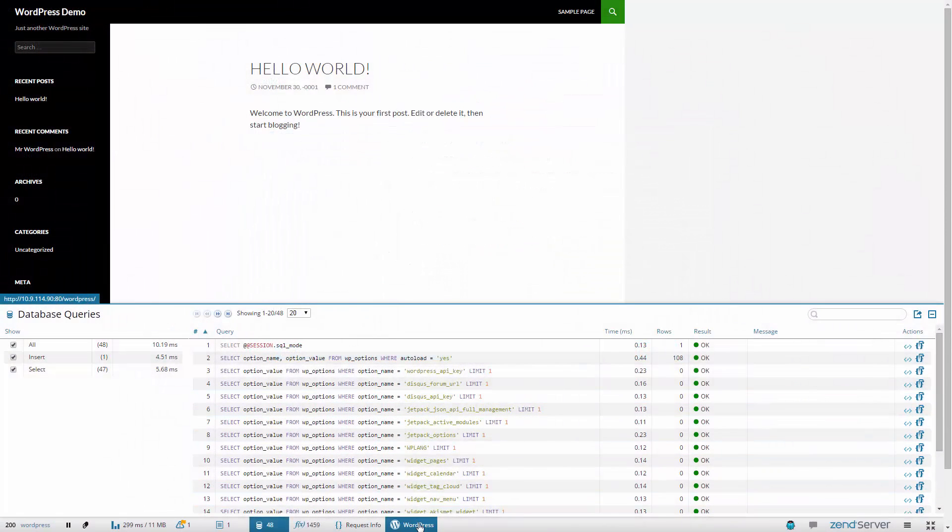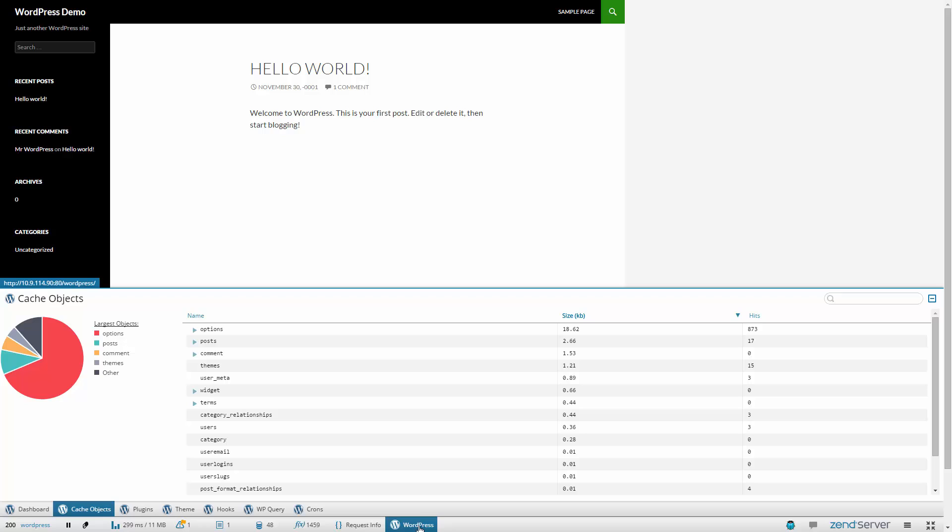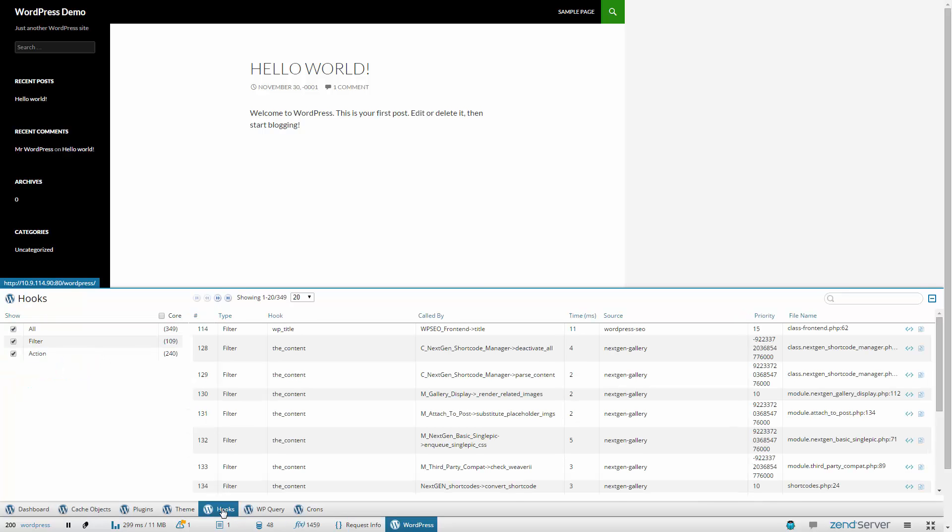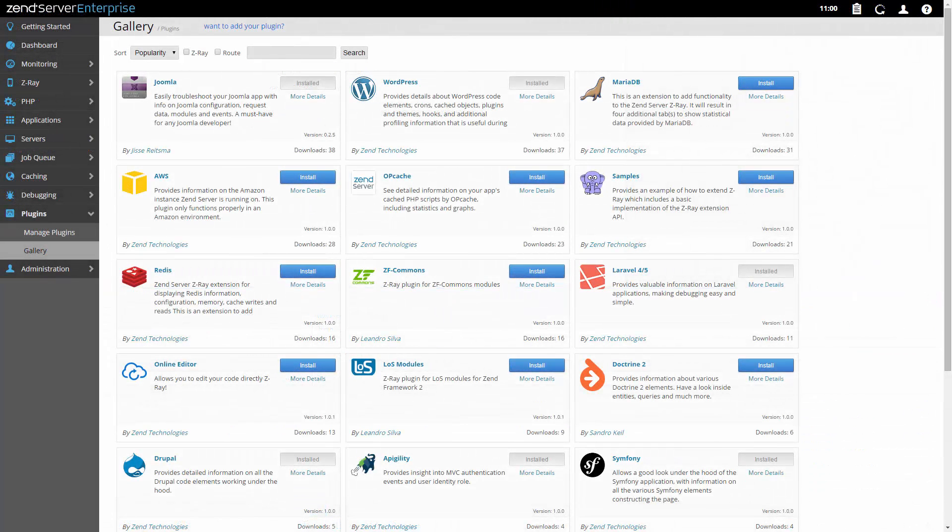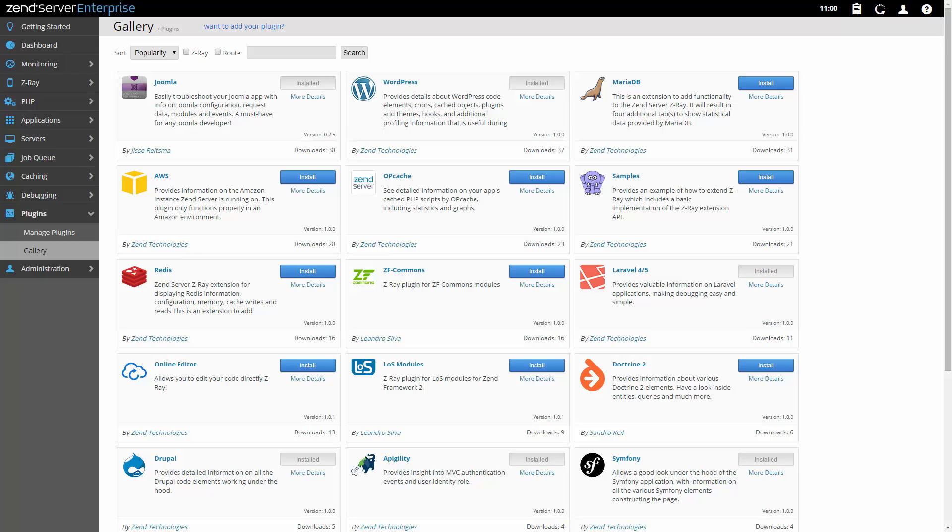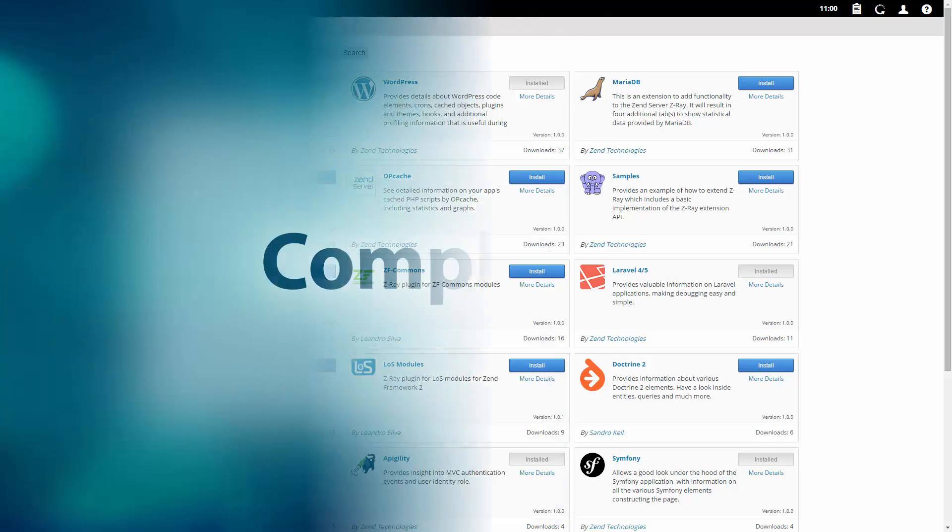Z-Ray also shows app and framework specific data, with Z-Ray plugins for Magento, Wordpress, Drupal, Zend Framework 1 and 2, Symfony, Laravel and more. Bundled with Zen Server and working totally out of the box, all you have to do is open your app in a browser. Developed your own Z-Ray plugin? Submit it to us and have it uploaded to the plugin gallery for everyone to use.